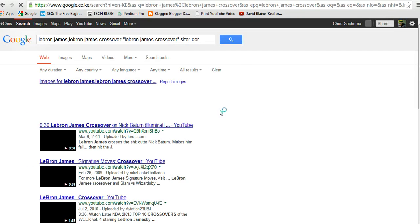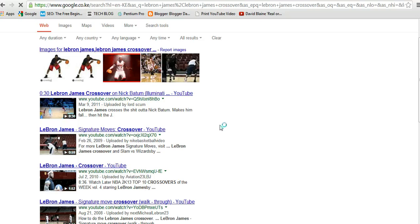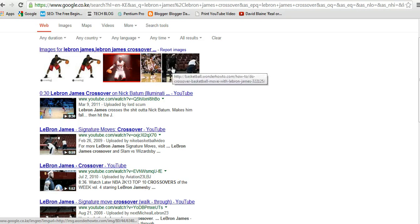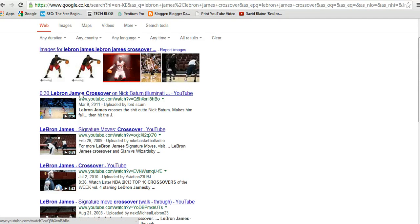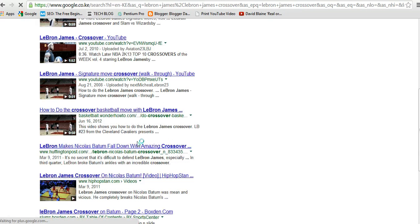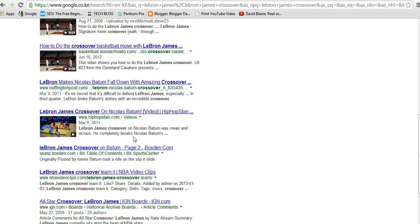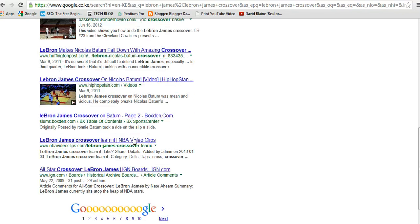I'll only have results about LeBron James crossovers. As you can see, these are images of LeBron James crossovers. This is a LeBron James crossover, LeBron James crossover, and all the sites are .com. This is howto.com. You won't find any website with a .net or a .org extension. All of them are .com.